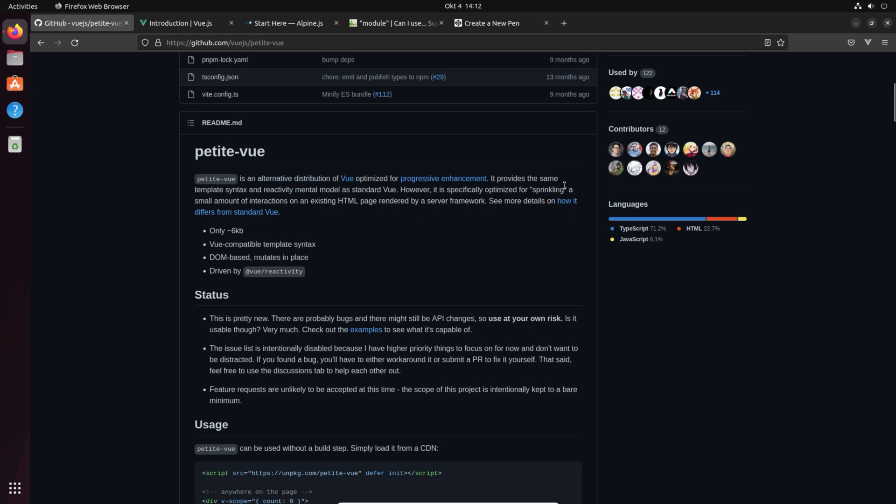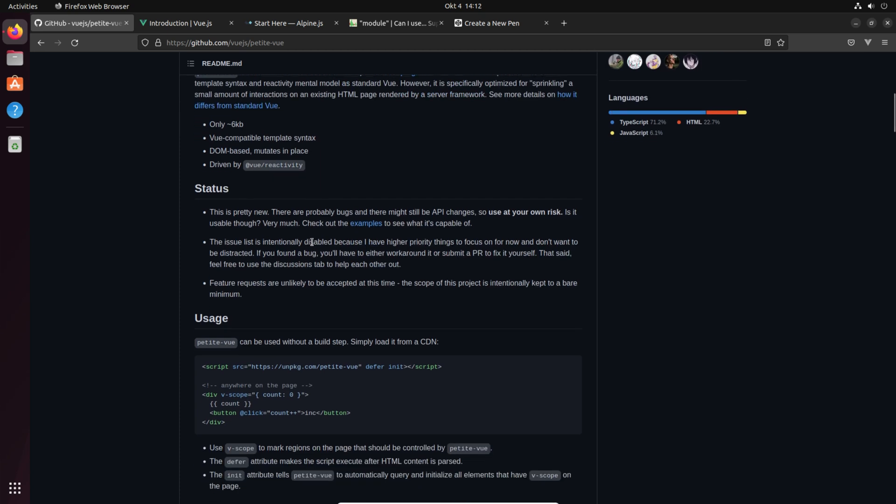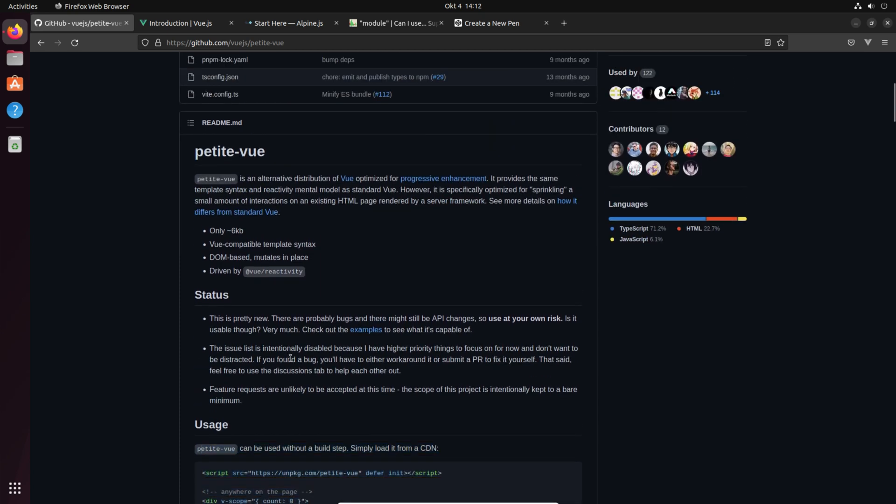It is only six kilobytes, which is really tiny. It has a Vue compatible template syntax which is nice when you're familiar with Vue.js, and it's DOM based and mutates in place which means it is driven by reactivity.